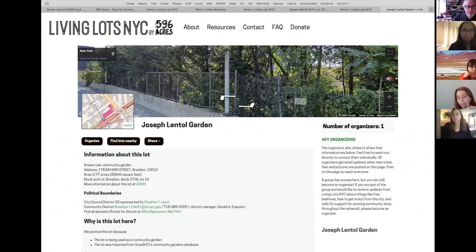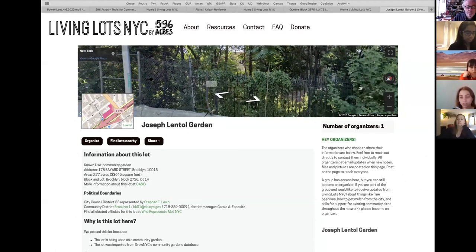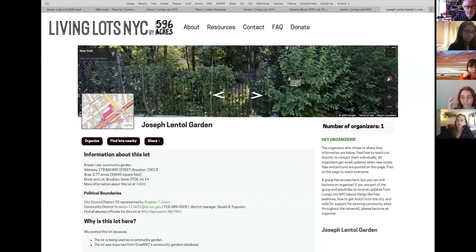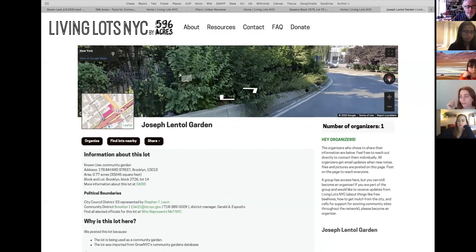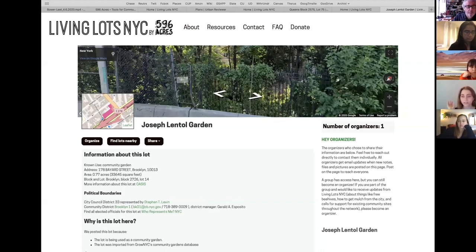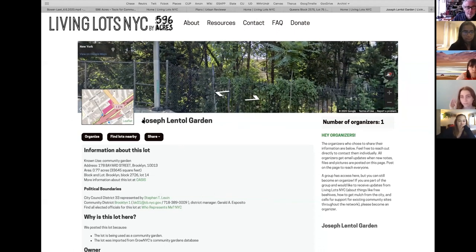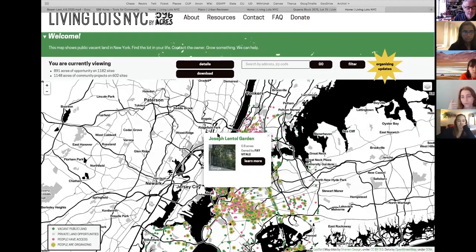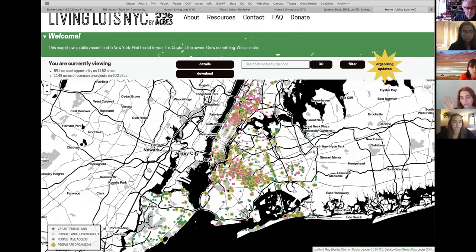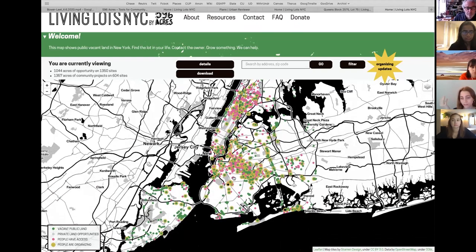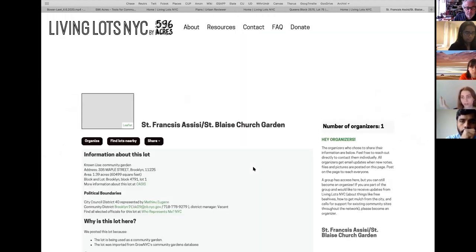You can find vacant lots in your own neighborhood. Also, 596 Acres started a more analog, guerrilla tactic — posting signs on the fences of these places, as if it were a news feed for the lot, but physically on the fences. This made the project more accessible to people who don't have access to digital tools.